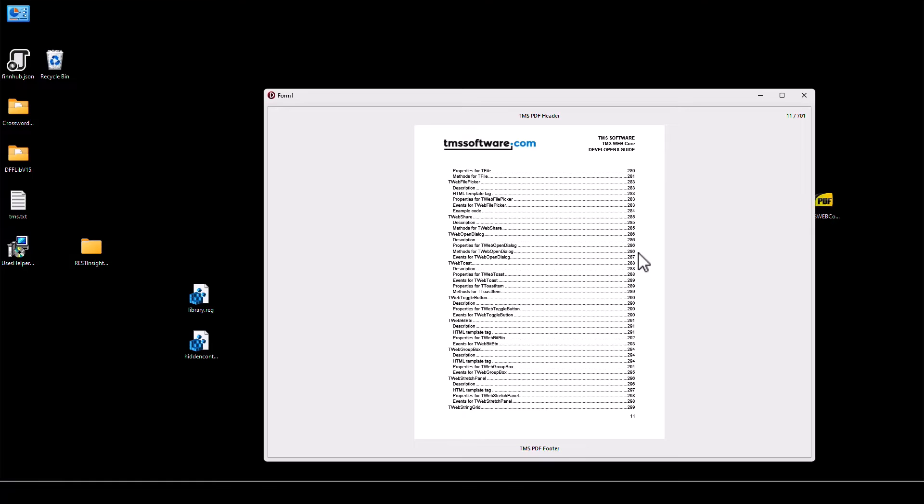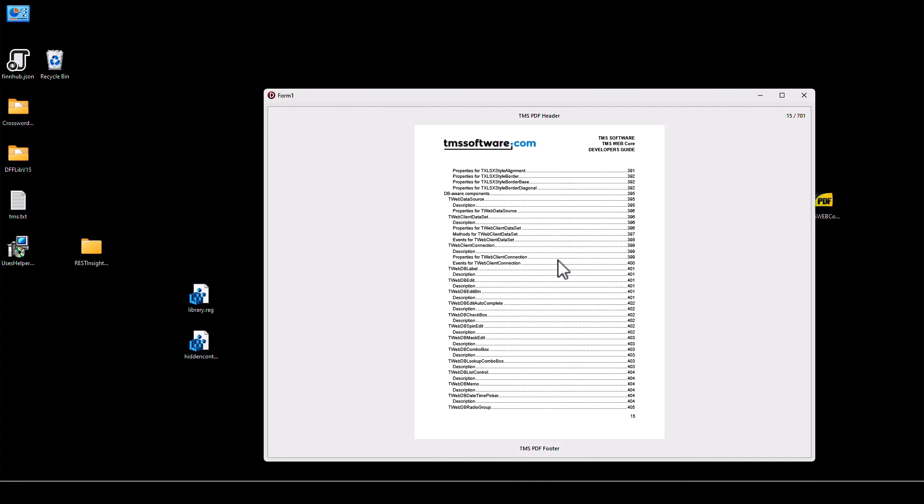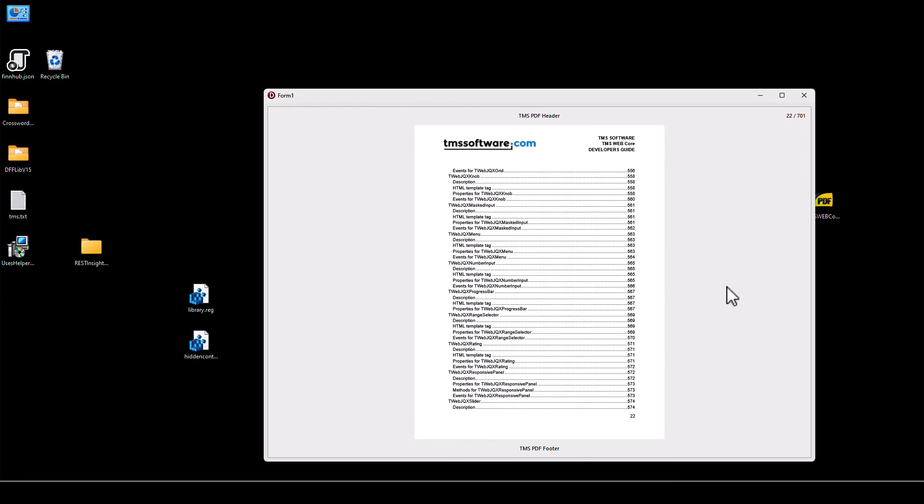Of course there's no thumbnails. There is no support for buttons to navigate the PDF. However as you can see the header already includes the current page number and the total number of pages. The document was also 701 pages so there is no delay loading the pages.